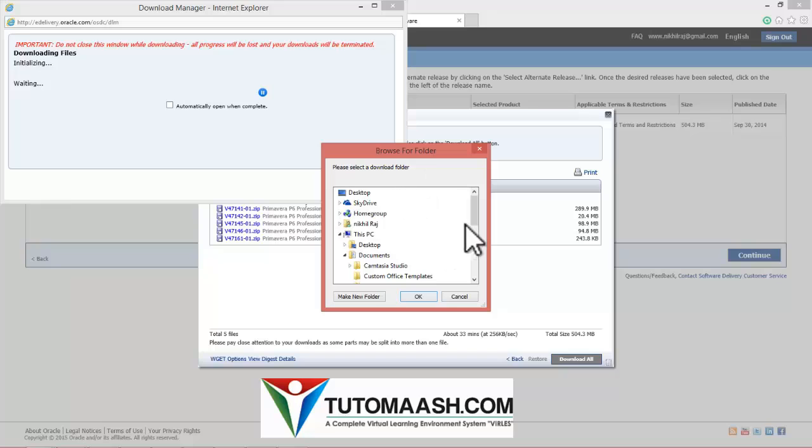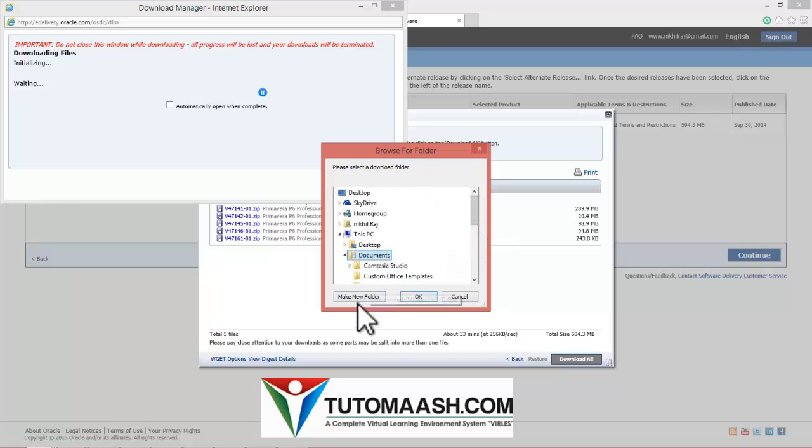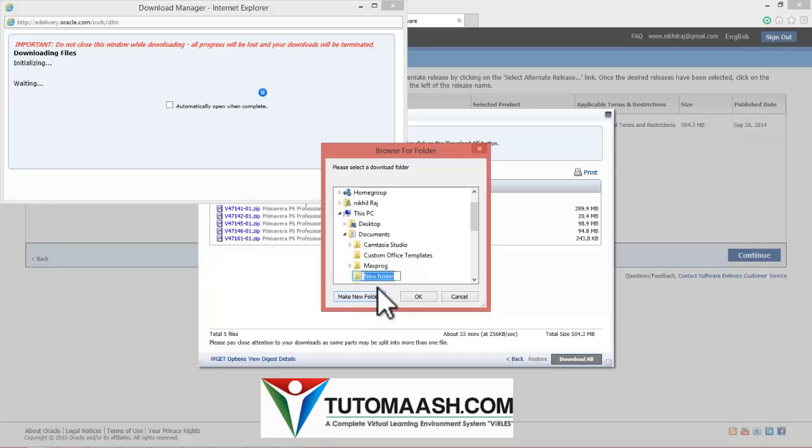It will ask you to save location, so choose a location as well. I'm saving it on documents. Create a folder, Primavera R 8.4.